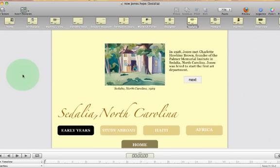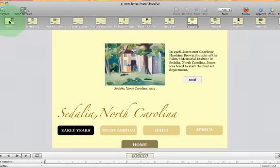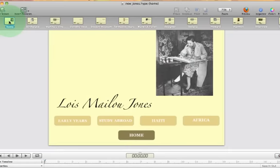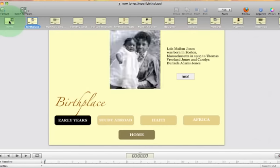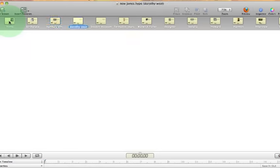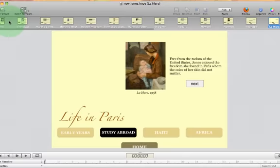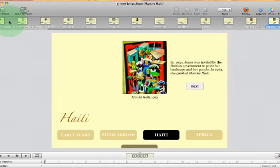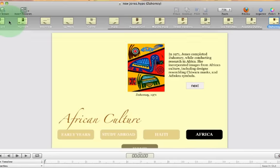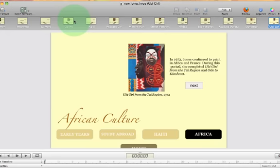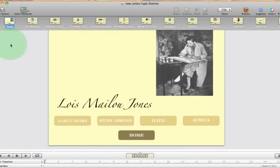One of the buttons will take you through the project. I'll start with the home page. I laid out my content first before dealing with the buttons — I just wanted to make sure all my content was in place. So I went through and added different sections: the first category is early years, then study abroad, then years in Haiti, and then Africa. By the way, this is a little project I'm doing on Lois Mailou Jones, an African American artist. I want this to play as a web app on my iPad.